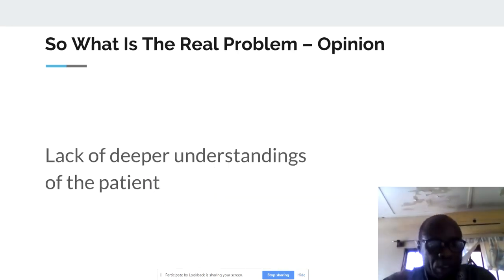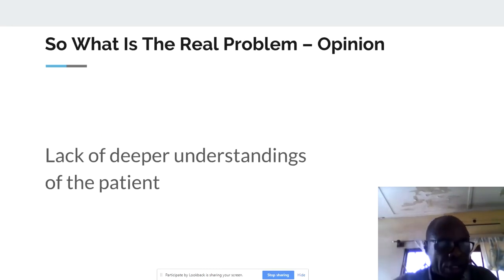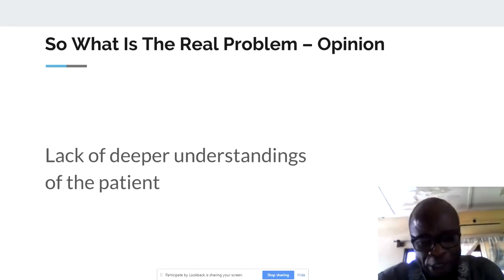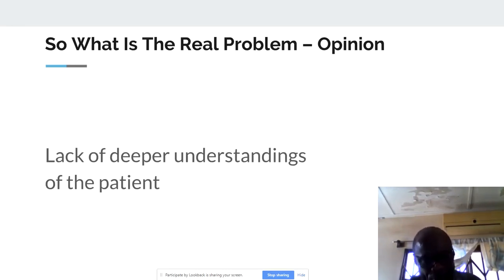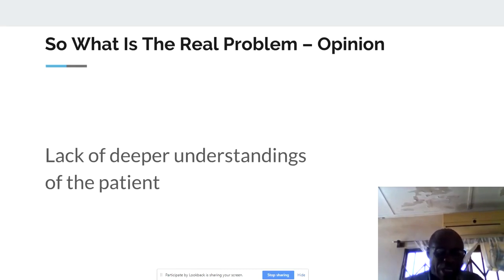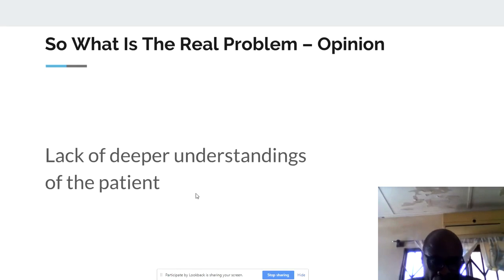Because we are not making use of the data, we are not analyzing it well, our stakeholders don't know what is going on. So what is the real problem? My opinion is lack of deeper understanding of the patient. We have all the records, but we don't analyze them, so we don't actually understand the patient. What is wrong with the patient? Where is the patient coming from? How far is the patient traveling? If we do analyze this, then we will be able to site facilities or post the few personnel that we have to these areas so that they can handle the problem.